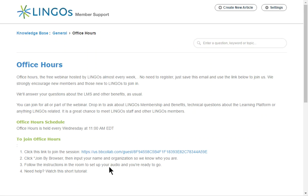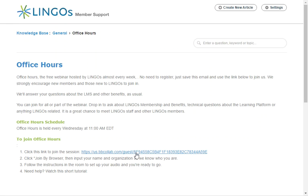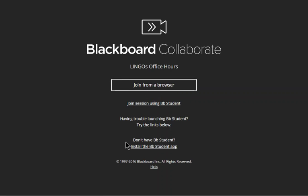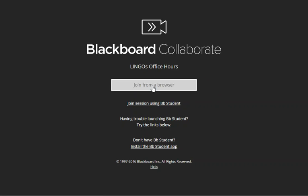It is very simple for participants to join a Blackboard Collaborate Ultra Experience session. In this example we're going to join office hours by clicking the link. As you can see the browser opens and we have a couple of options. We're going to join from a browser.